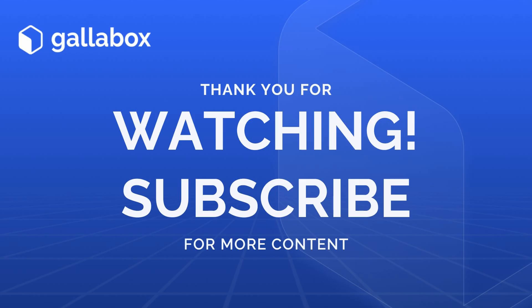That's a wrap on the Zoho integration setup. If you found this helpful, don't forget to like, share, and subscribe for more Gallabox walkthroughs. See you in the next video.